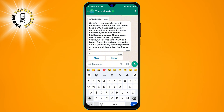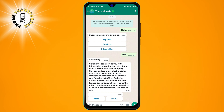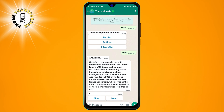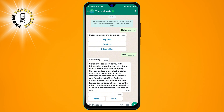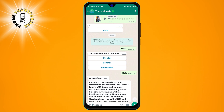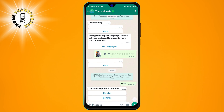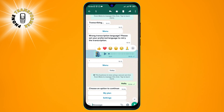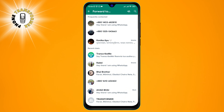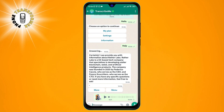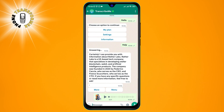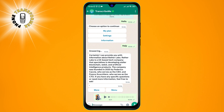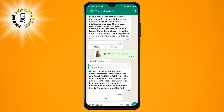Step 4. Now you are ready to transcribe your audio messages into text. To do this, you just need to forward or enter any audio message that you want to transcribe to the TranscribeMe chat. The app will automatically detect the language and start transcribing the audio into text. You will see the text appear in the chat window as the app transcribes the audio.